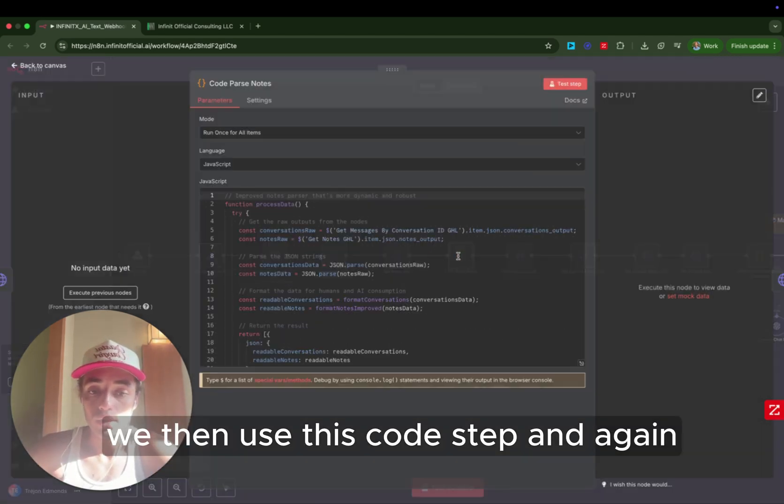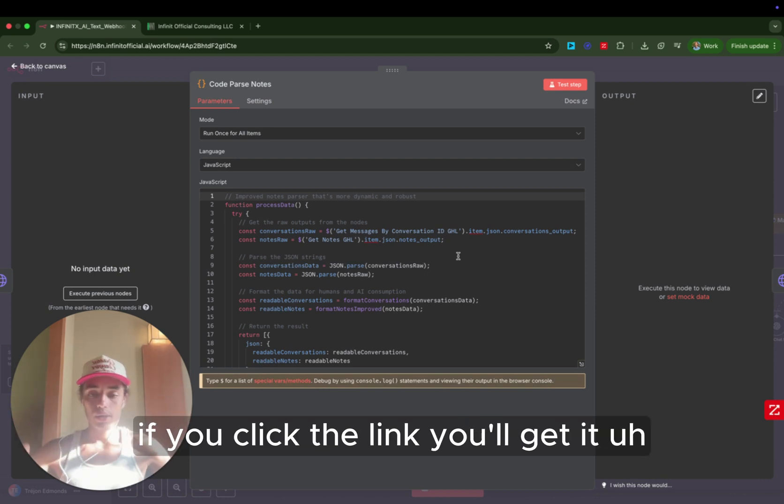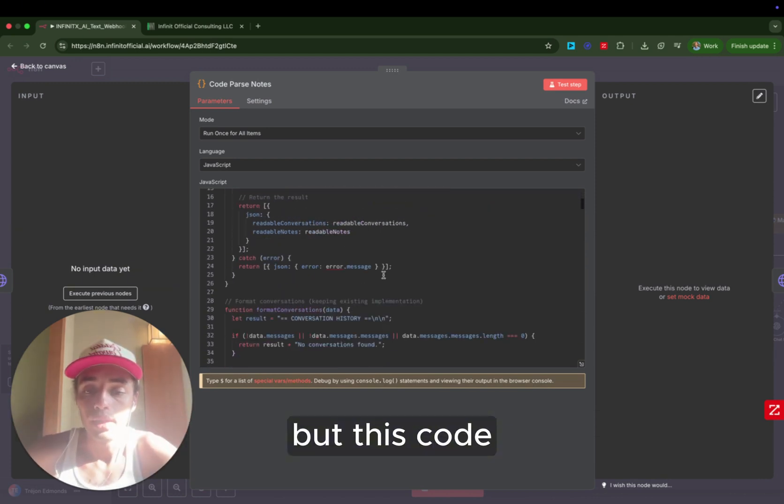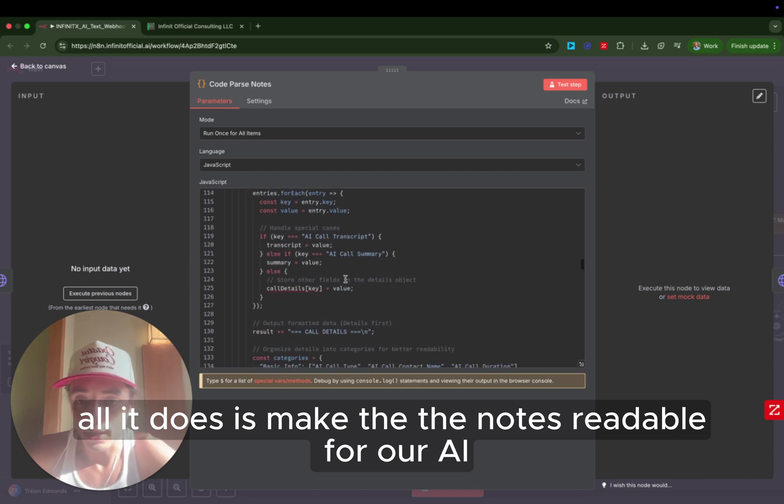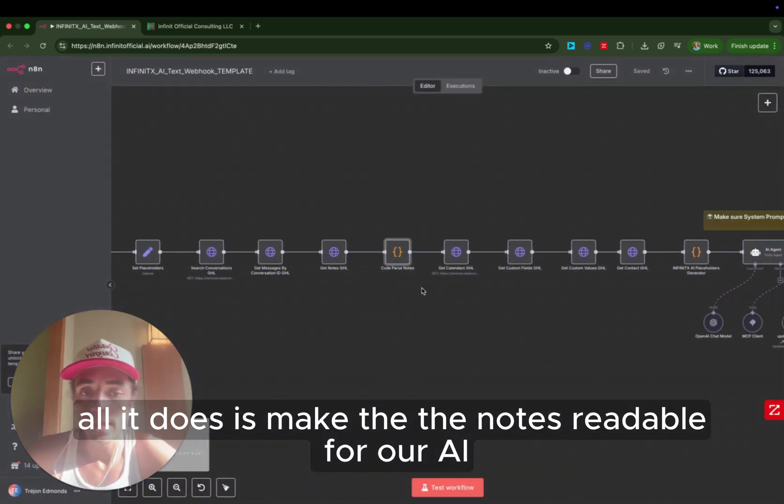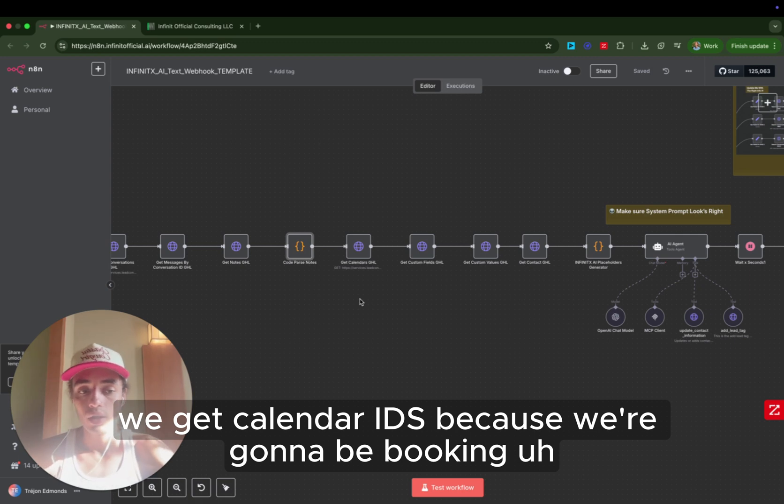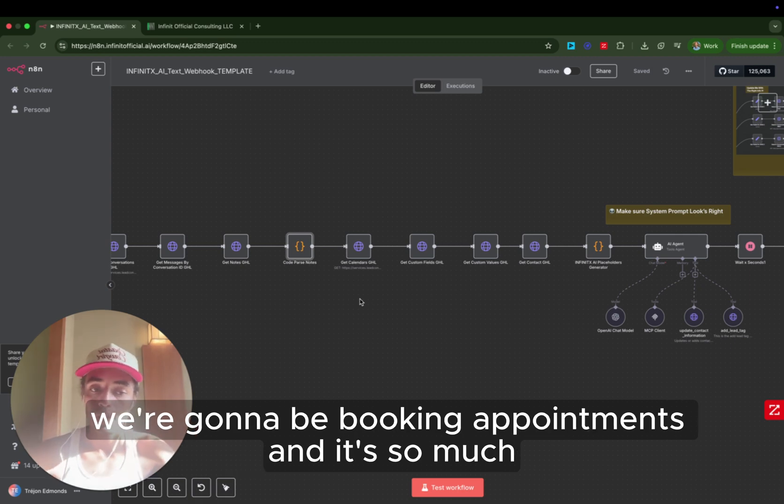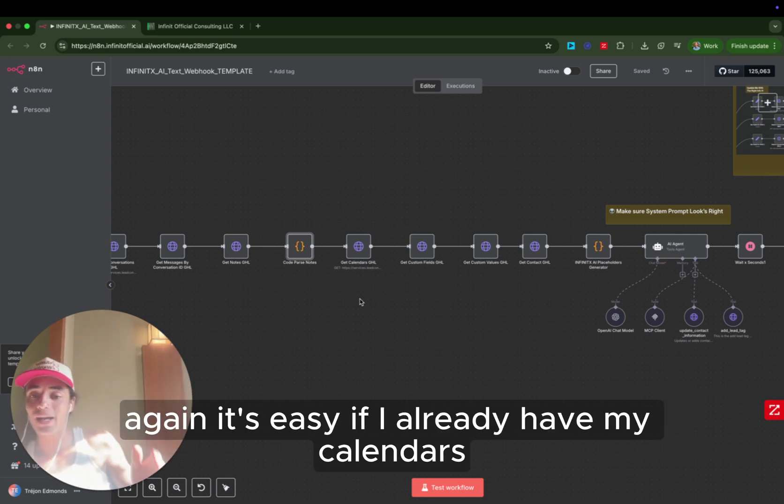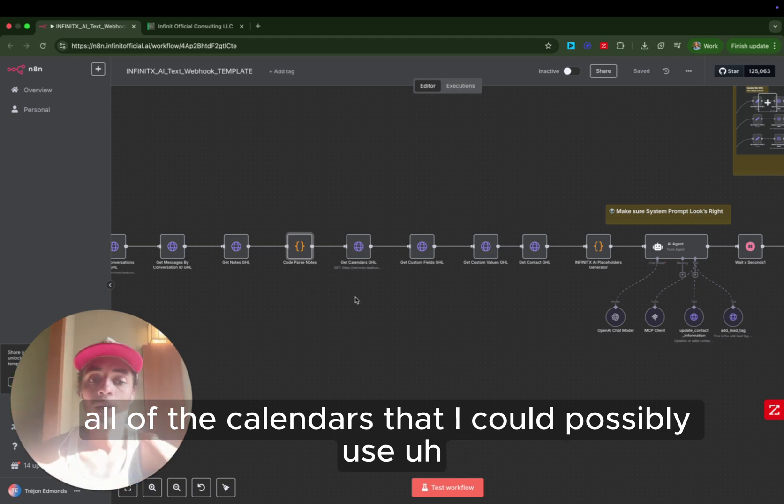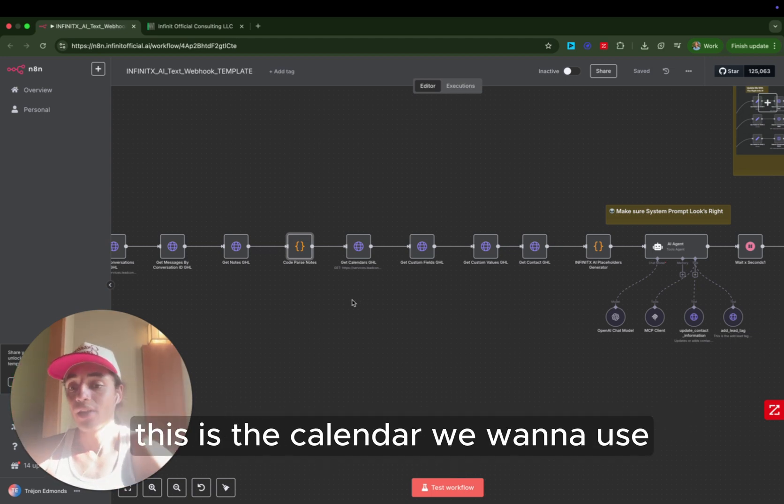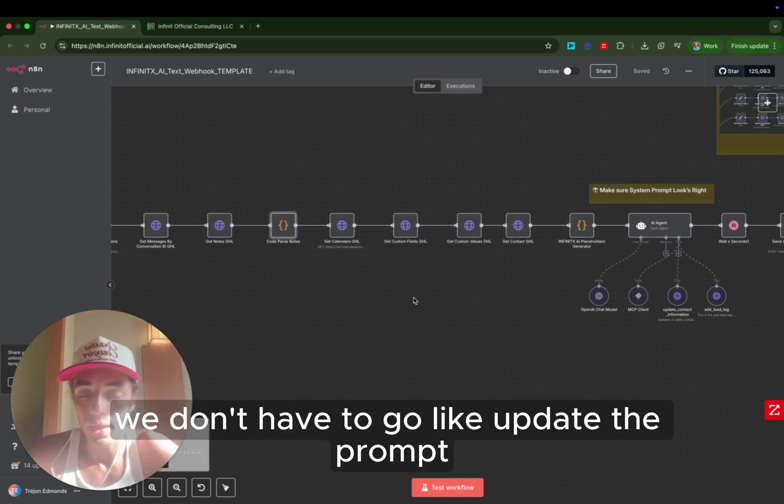We then use this code step. And again, you guys are going to get the snapshot. If you click the link, you'll get it. But this code, all it does is make the notes readable for our AI. We get calendar IDs because we're going to be booking appointments. And it's so much, again, it's easy. If I already have my calendars, all the calendars that I could possibly use, if I give that context to the AI and I tell the AI, hey, this is the calendar we want to use. Find the ID. It just makes it easier.